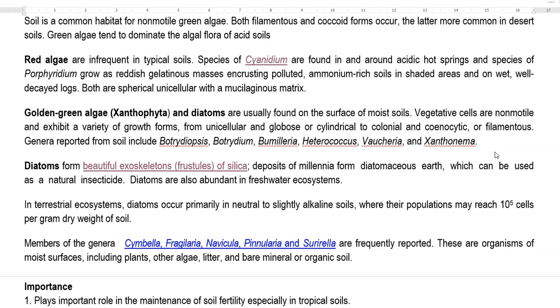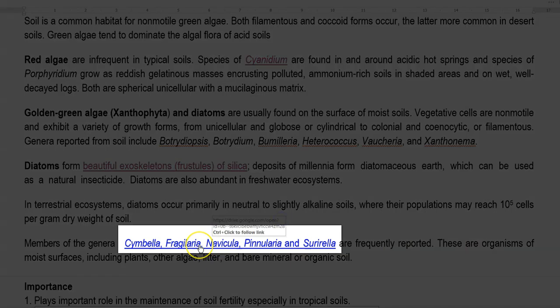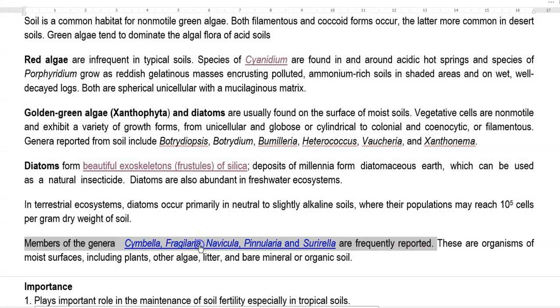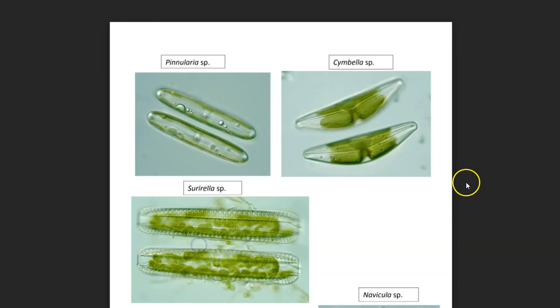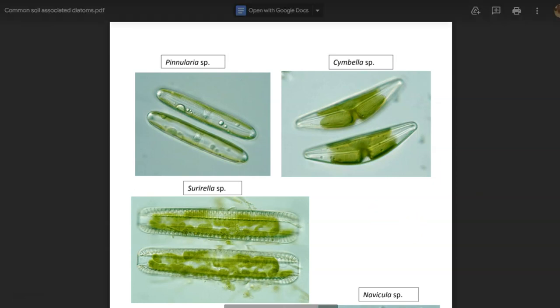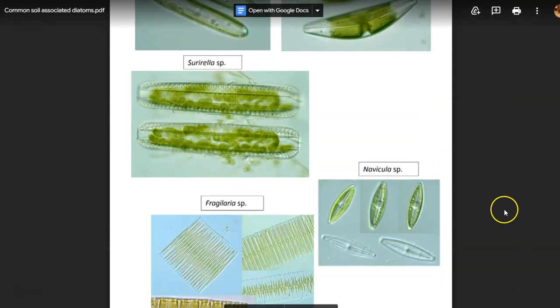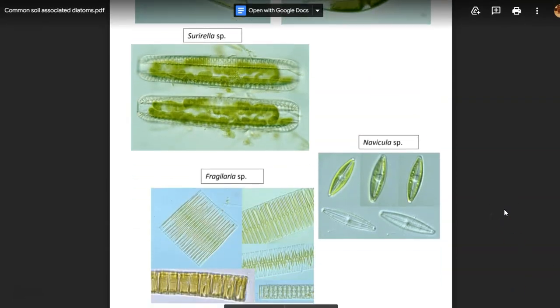Some common members of diatoms found in soil include Cymbella, Fragilaria, Navicula, Pinnularia and Surirella. The different shapes of these soil-occurring diatoms can be easily observed using a microscope.